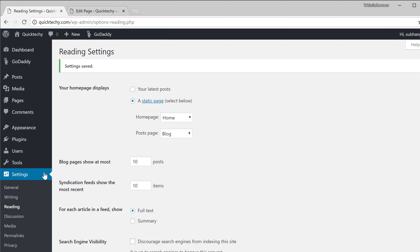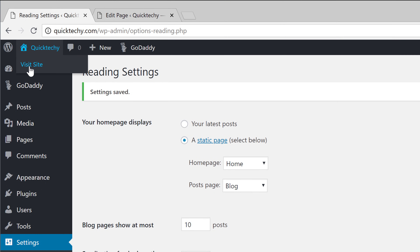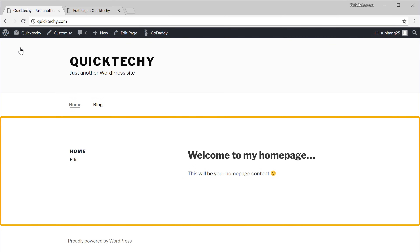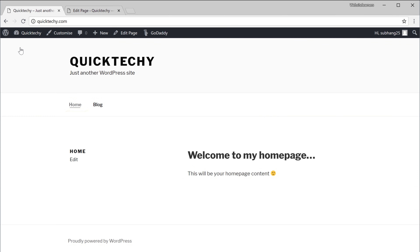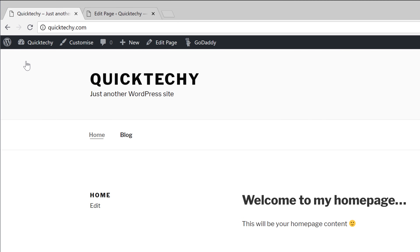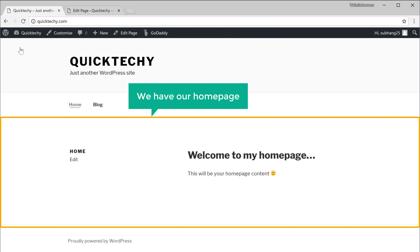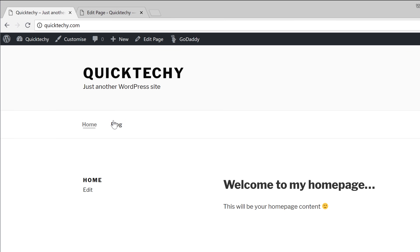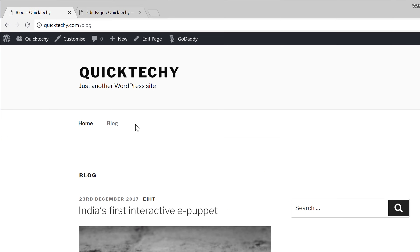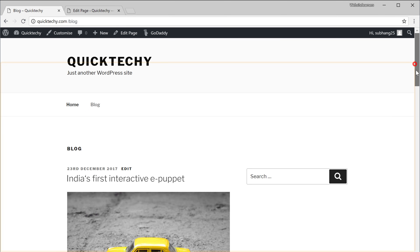Now let's look at our site by clicking Visit Site. You can see that the page which we just created appears as our homepage. We can confirm this is our homepage by looking at the address — we are on quicktechie.com. So we have our homepage, and if we go to Blog, we can see our blog posts.